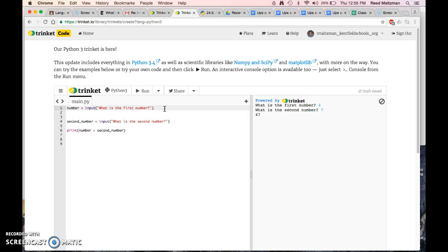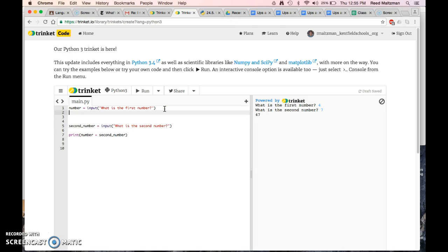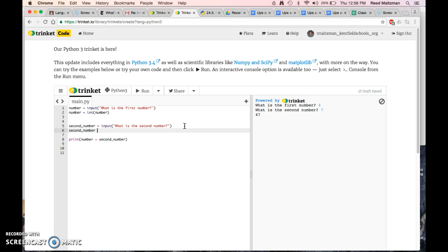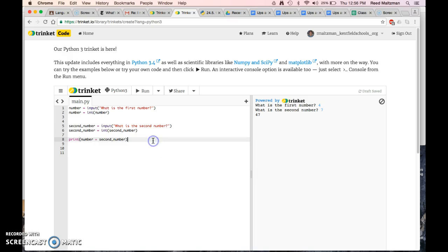Instead of just saying number equals input, then you have to change it into an integer. And the way you do that is you say int, which stands for integer, number. So I'm taking the variable number and I'm turning it into an integer. And I'm going to do that a second time too. Second number equals int second number. So I've taken these words and I've turned them into integers.